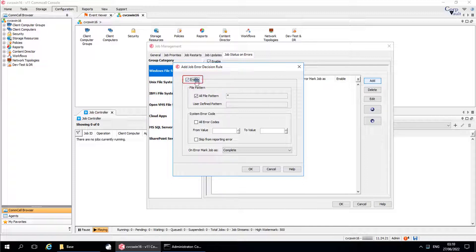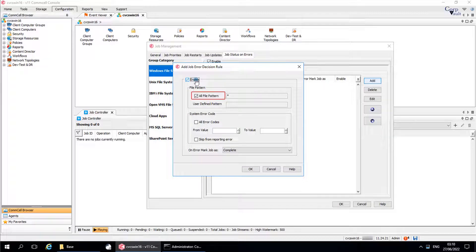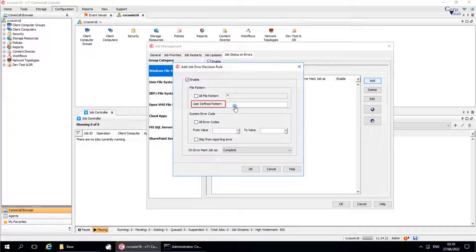Use the Enable option to disable or enable the rule at the end of the backup operation. File Pattern: when defining a file pattern, ensure the files to be backed up do not have wildcards specified in their file names. All File Pattern — select this option to include all file patterns. To define a custom pattern, clear this option and use User Defined Pattern. In User Defined Pattern, specify the path and format of the files — for example, if you want to define a file pattern for a specific file or directory. Please note, Error Decision Rules do not support UNC Paths.